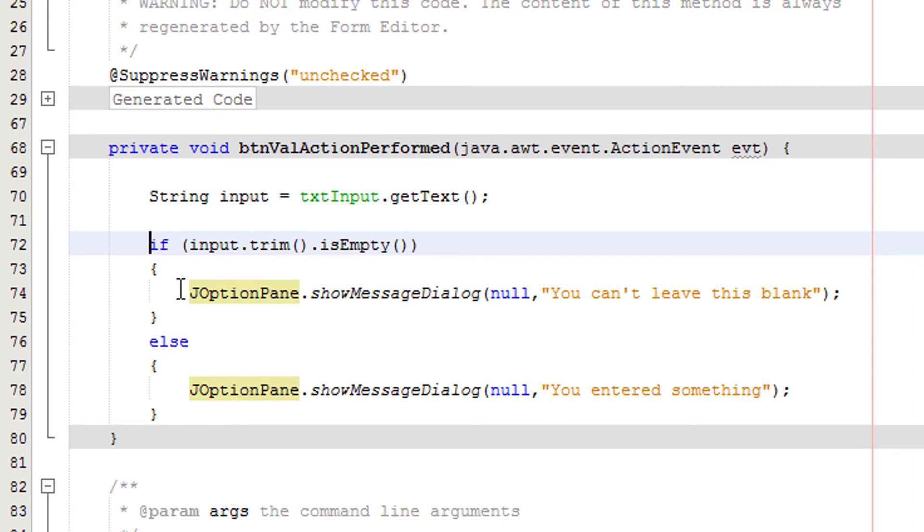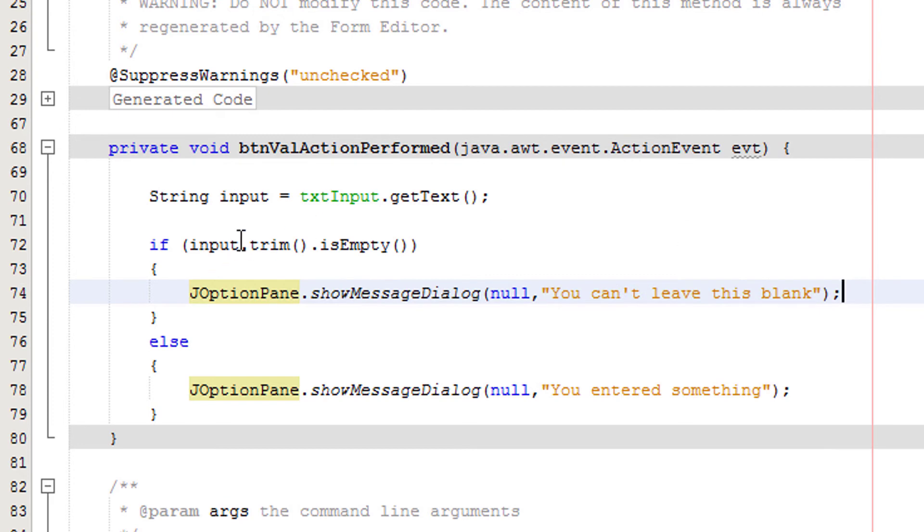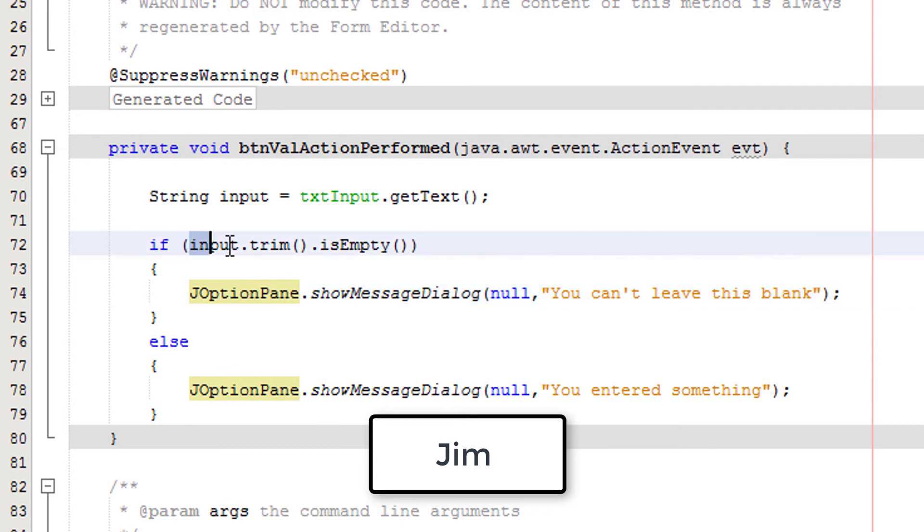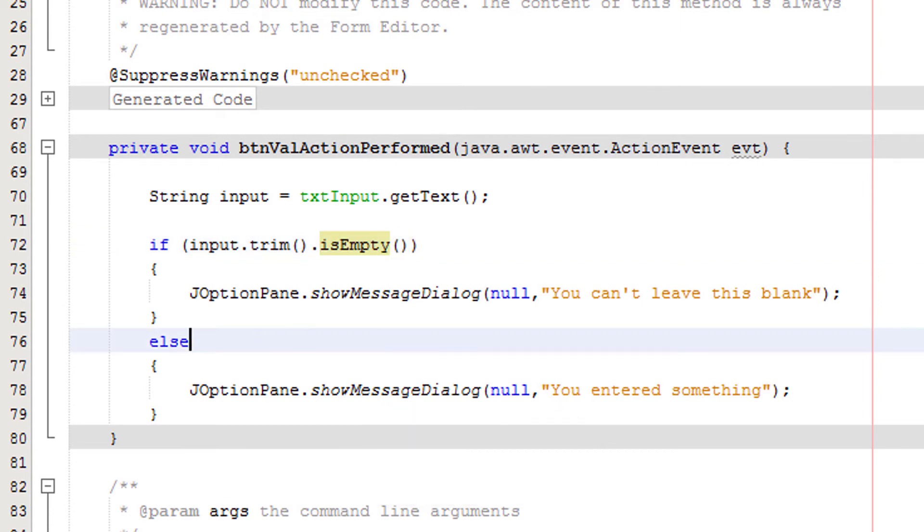However, say if they entered Jim with a space at the end, it would remove that space at the end so we just have Jim left. Therefore the text field isn't empty, and therefore the user did enter something. This overall will return false and we'll tell the user that they entered something.